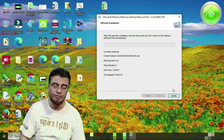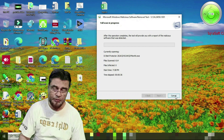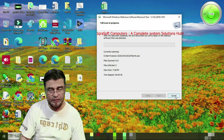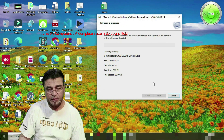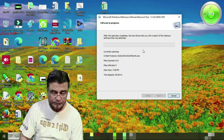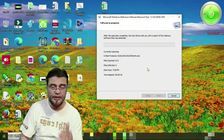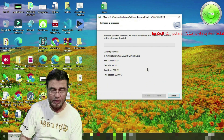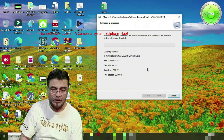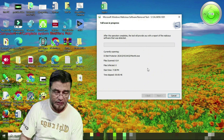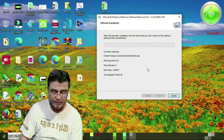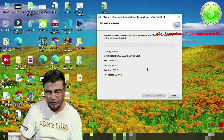You can continue the full scan and let it complete. If there is any virus on your system, it will clear those viruses completely.